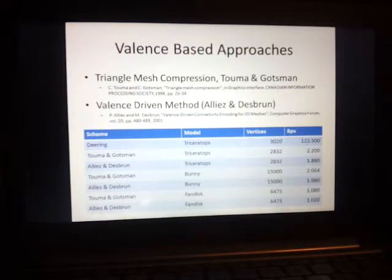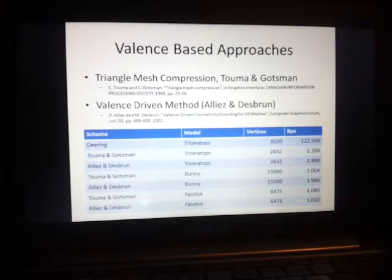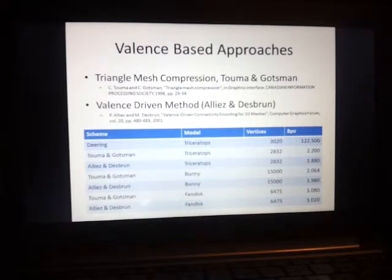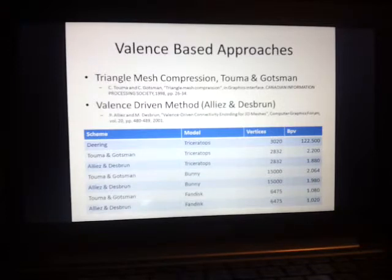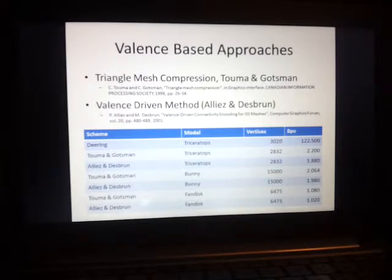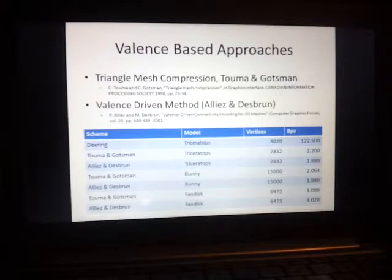Next I'll explain some other single-rate compression methods called Valiant Space approaches. There's Triangle Mesh Compression by Torben and Gottsman, and the Valiant Driven Method by Alias and Desbron. Alias and Desbron's method was a slight modification of Torben and Gottsman's, but it achieves better compression. However, both of these methods are still considered the state-of-the-art technique in terms of single-rate compression.